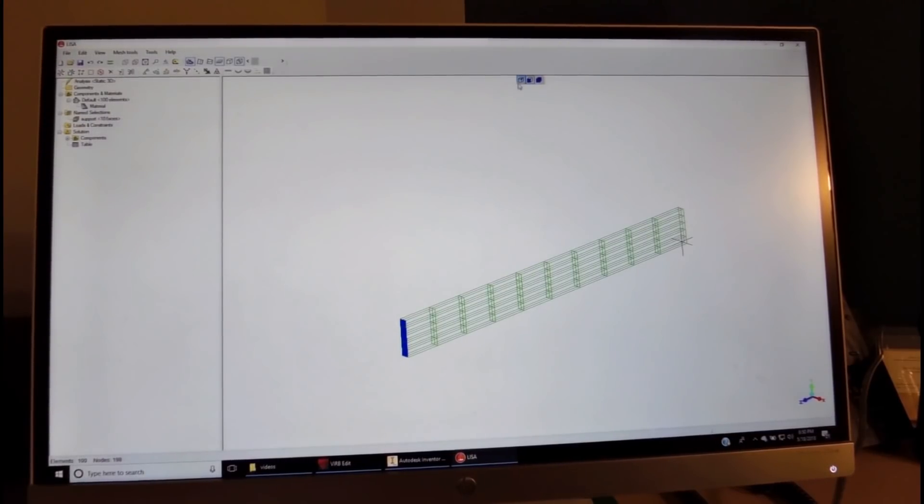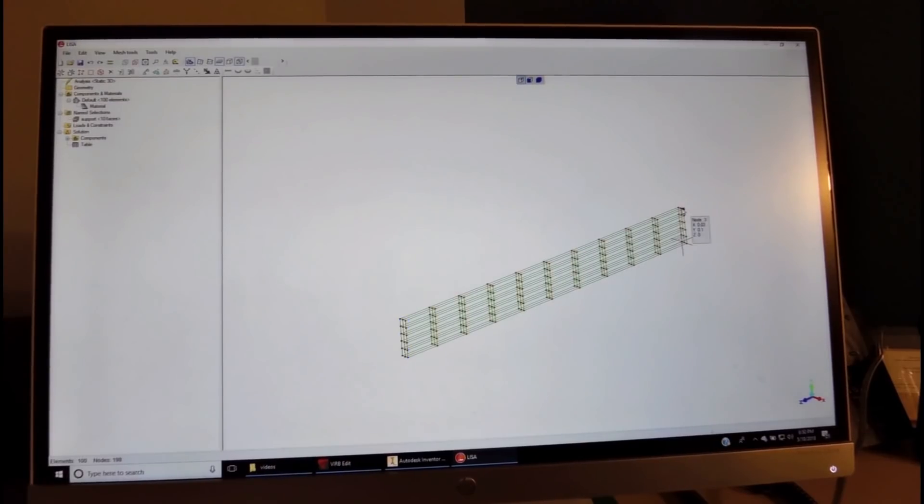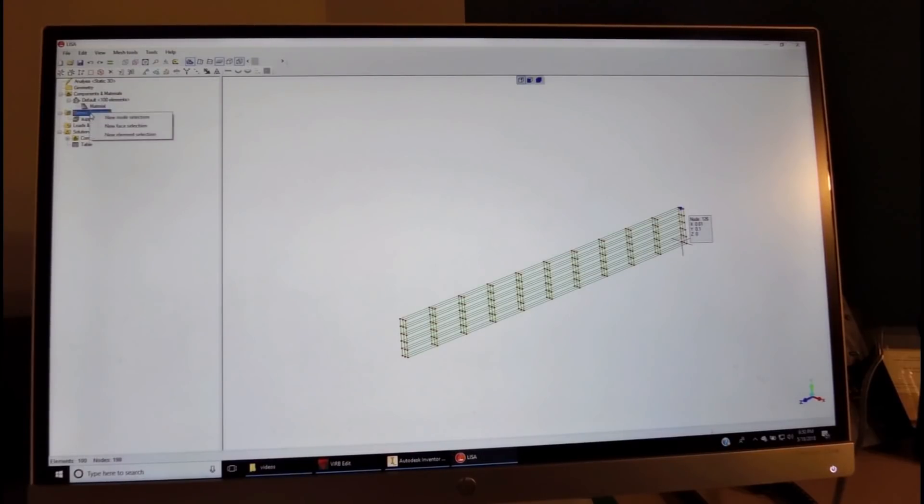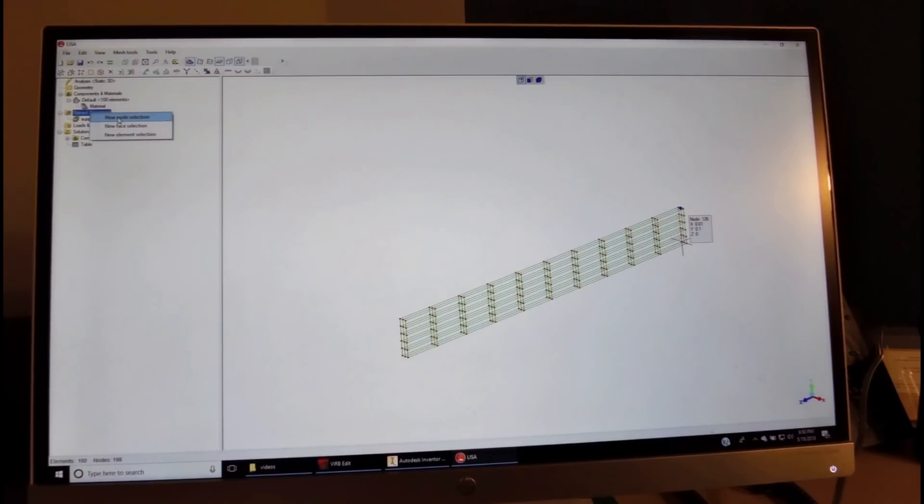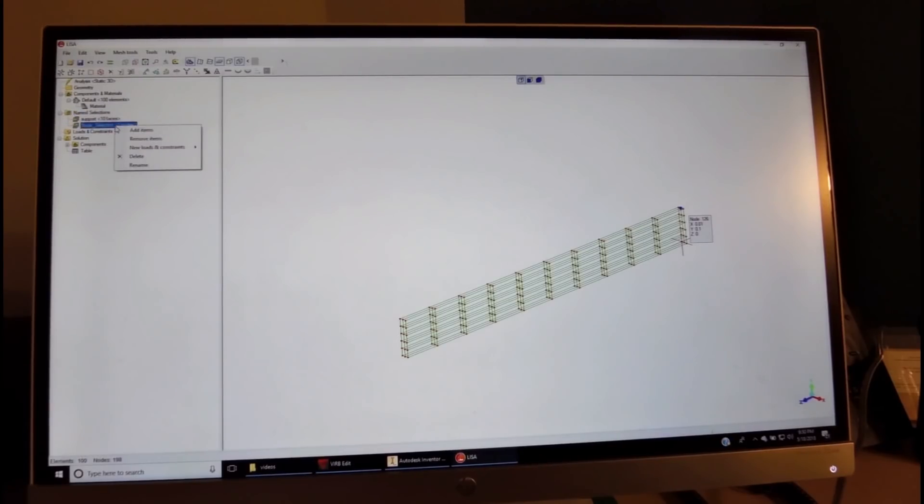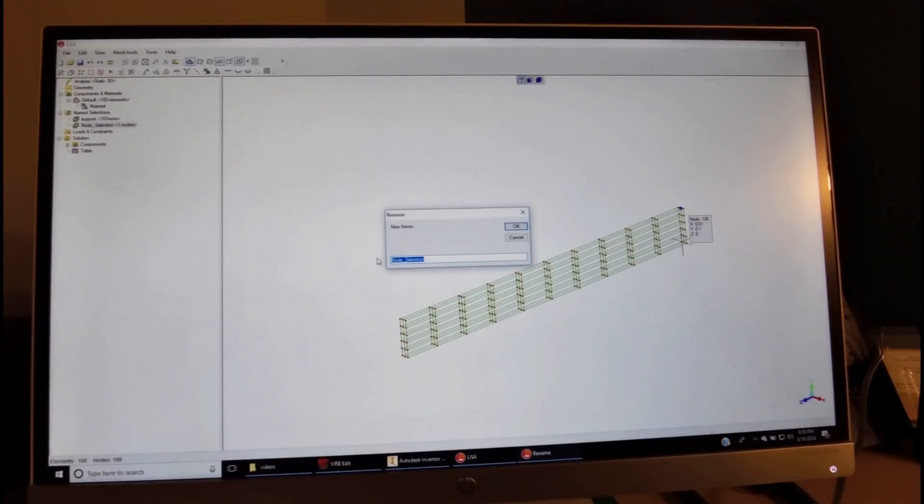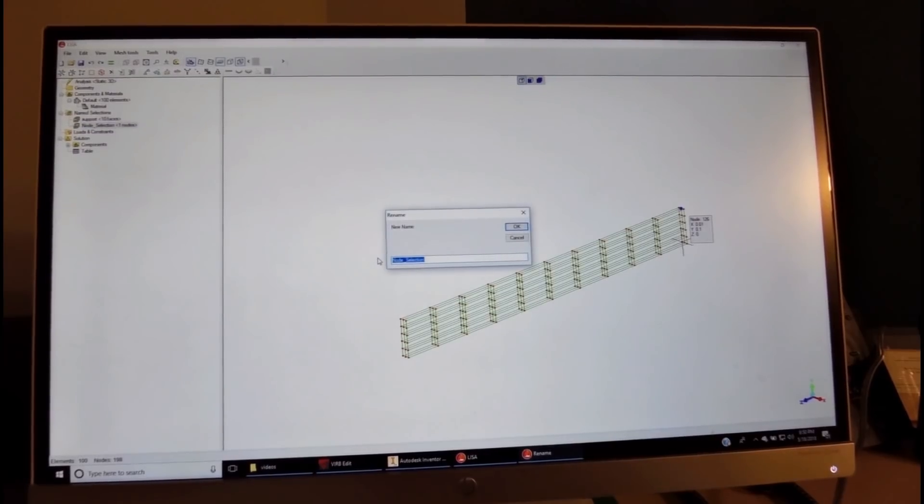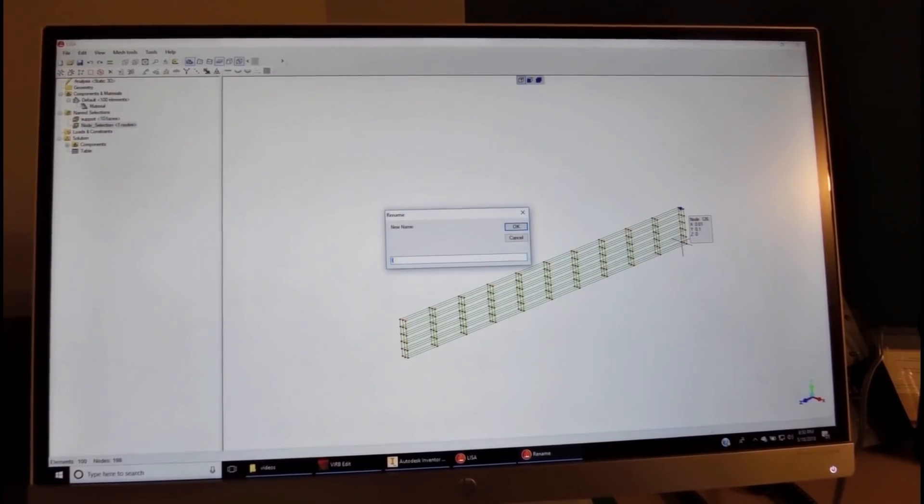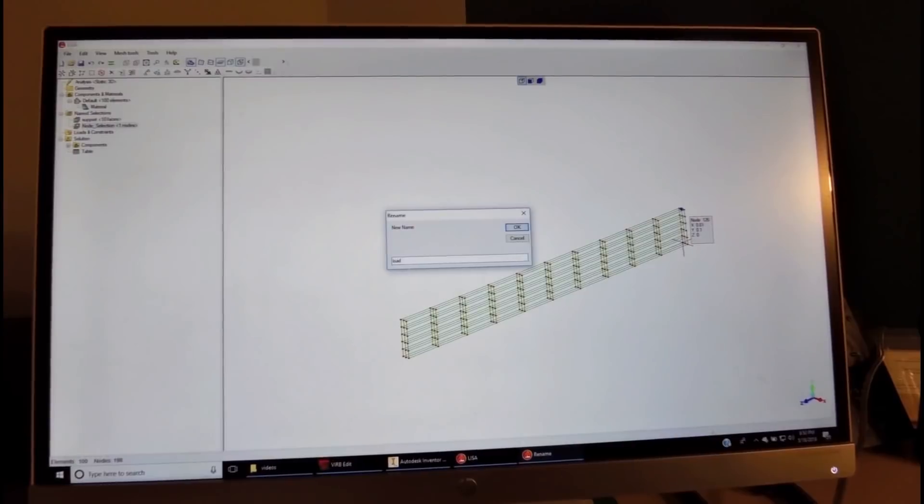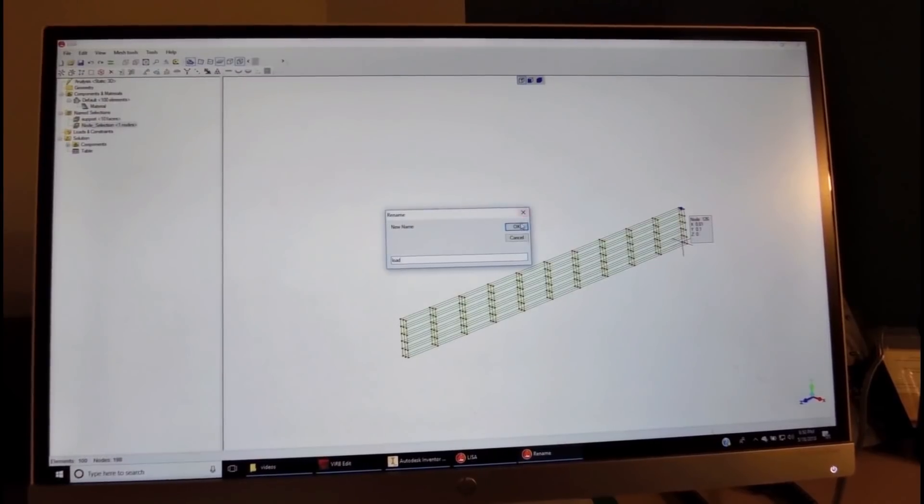Next, we assign the node where we apply the force. It will be the center node at the top, and we rename it. We have a new node selection. There's one node, right-click that, and rename.